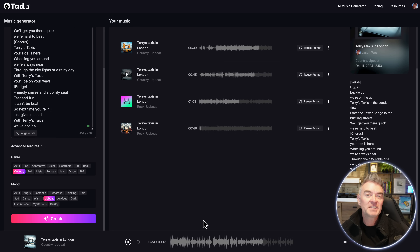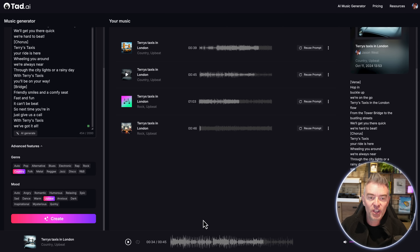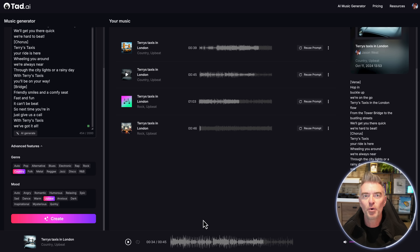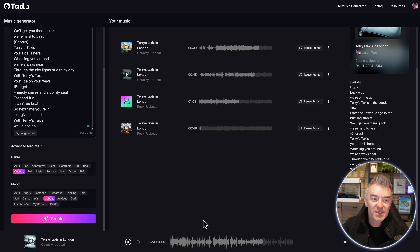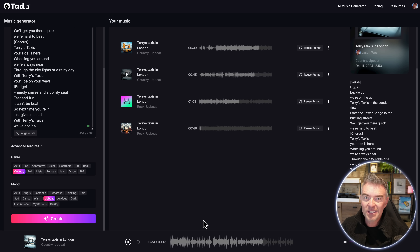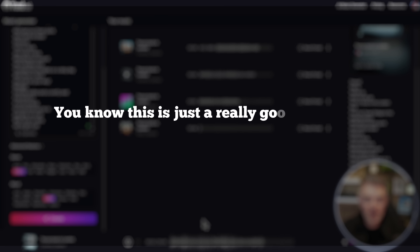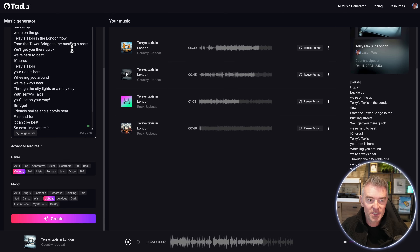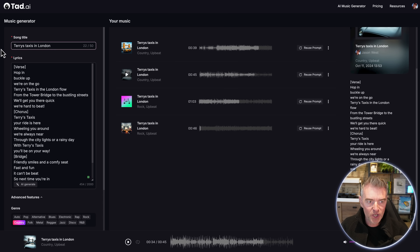That is fantastic — which one's your favourite version? Let me know in the comments. How long would it take to organise the creation of a song like that if you were paying for it? You'd need to find a band, listen to loads of samples, book a studio, pay a fortune, hire someone to write the lyrics, go back and forth approving them, and then have them put to music. This is just a really good way to make simple songs for simple use cases.